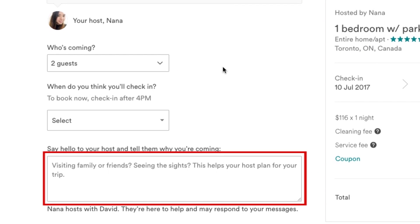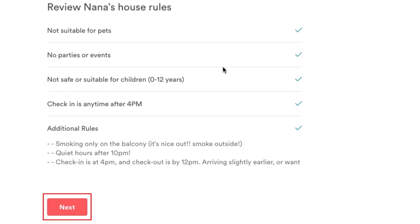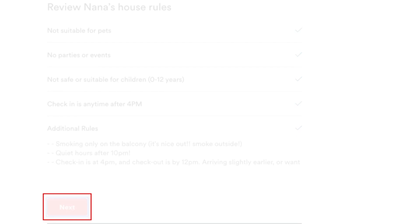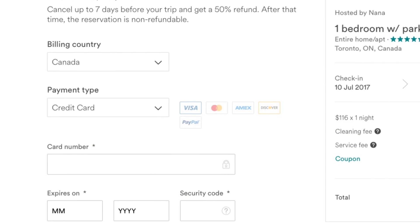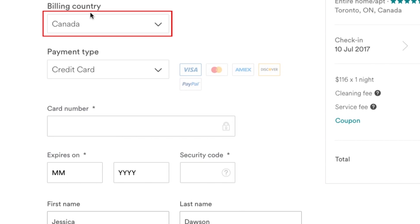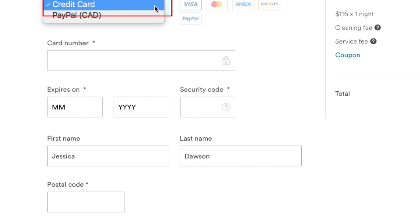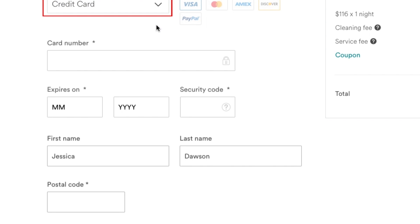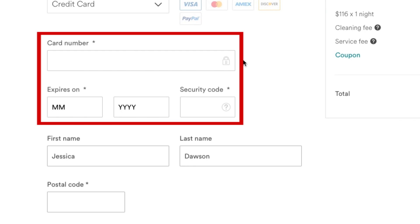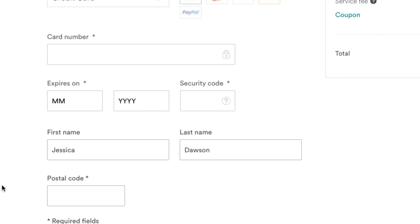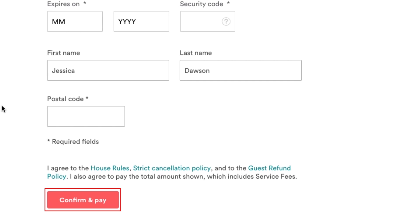Next, you can choose to add a note to the host if you like — tell them about yourself, who's coming with you, and the purpose of your trip. Review the host's house rules, then click Next. You'll be asked to enter your billing information. Select the country you live in and choose your payment type. Enter your credit card information, then enter your name and your postal code. Finally, click Confirm and Pay.